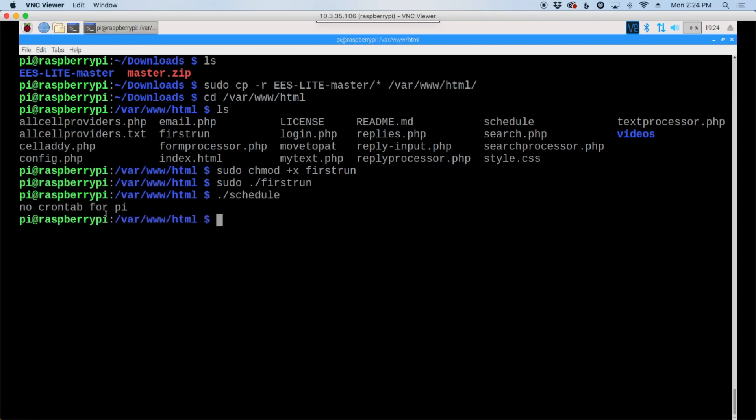Now you may see this feedback here that says no crontab for pi. What we're doing with the previous command is scheduling something in crontab, and if you haven't used that previously you will see this. If you already have cron jobs installed, you would not see this; it would just add a new line to the bottom of your cron job.